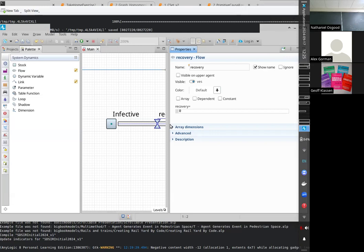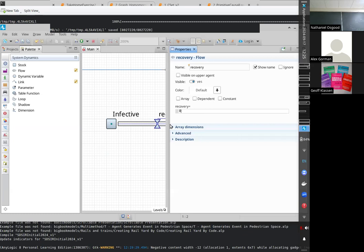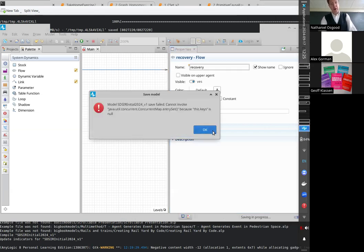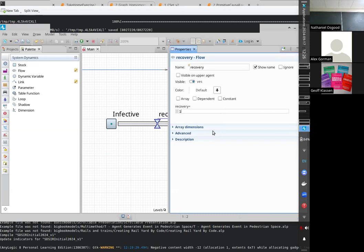Flows are rates. Stocks represent the state of the system — at any one time you could freeze time and count the number of people infected. A flow describes a rate: the number of people recovering per unit time, like 10 people per day. That number would be very different if asked per year versus per day — 10 per day is 3,650 per year. If I put the value of recovery at 1, that means one person recovers per day.